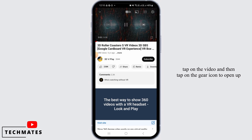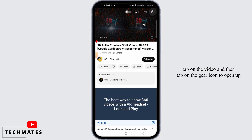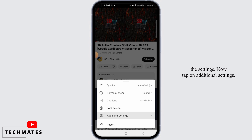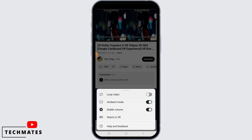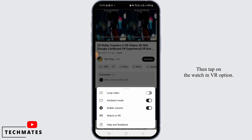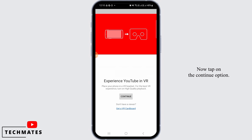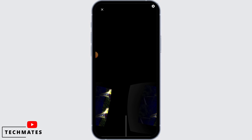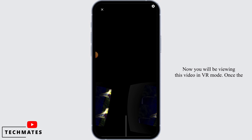Once you have done that, tap on the video and then tap on the gear icon to open up the settings. Now tap on additional settings, then tap on the 'Watch in VR' option. Now tap on the continue option.